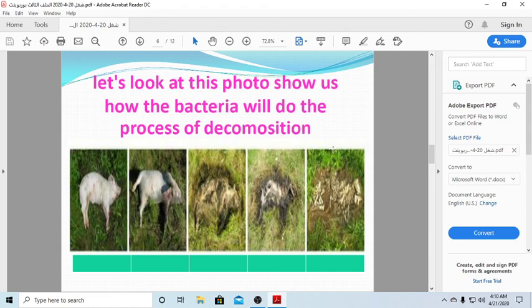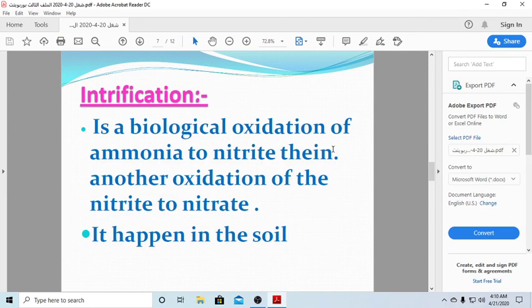Look at this photo — it shows how a rabbit will be broken down into very simple organic matter in five steps, as illustrated. Now let us look at the next concept: nitrification.